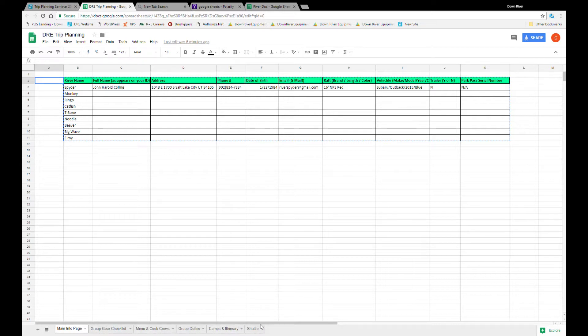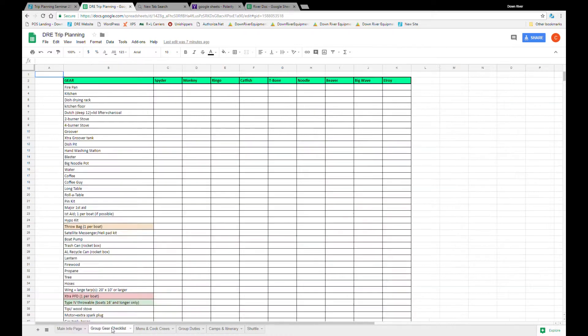So there's your main page that's how you're going to start to fill up your trip. Let's move over here at the bottom. We've got all the tabs laid out. You can add a new tab by clicking this add sheet button. But let's move over to our group gear checklist.